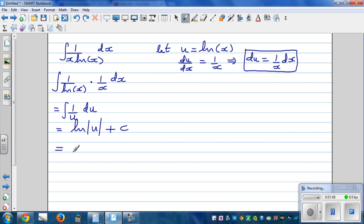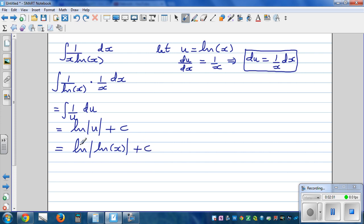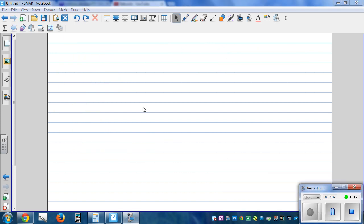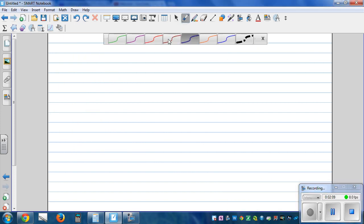Now we back-substitute: u is natural log of x, so the answer is natural log of natural log of x, plus c. Let's look at one more example on integration by substitution.